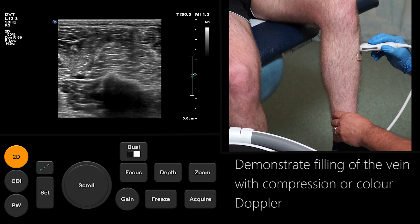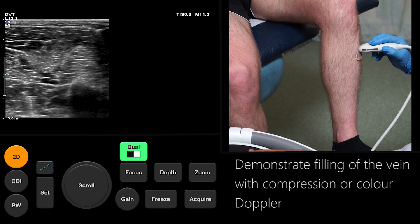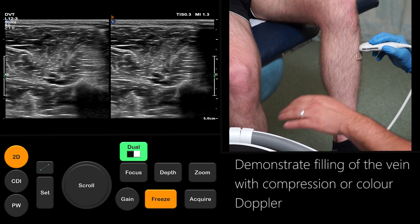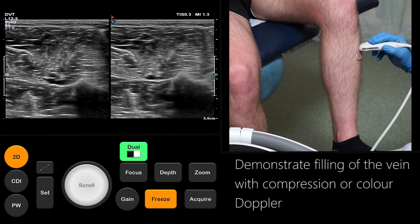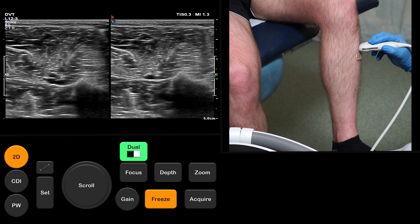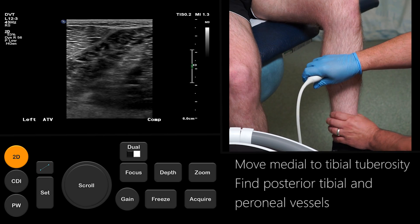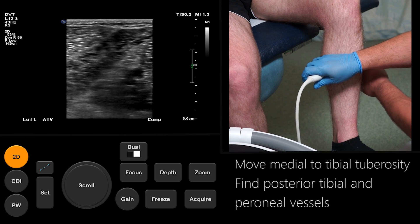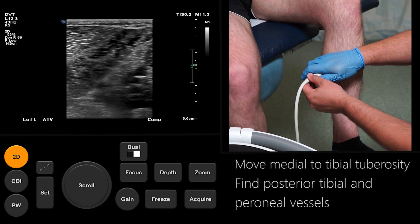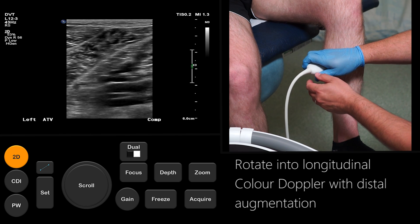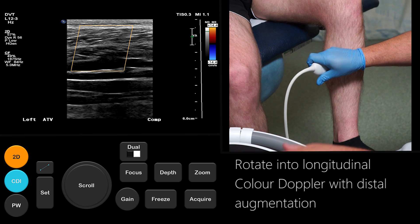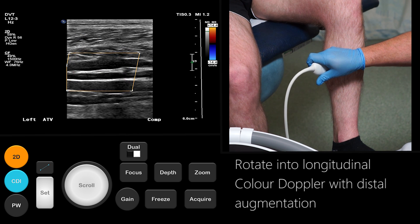The use of compression or colour Doppler allows differentiation between artery and vein. Compress the anterior tibial vein along its proximal course and acquire a dual image demonstrating its patency. Label and save the images. Move the probe to halfway down the medial calf with the tibia visible at the edge of the ultrasound image. When the posterior tibial and perineal veins are in view, carefully rotate the probe to obtain a longitudinal view through these vessels and select colour Doppler. Save an image demonstrating complete filling and patency of these vessels.